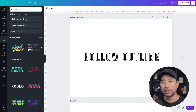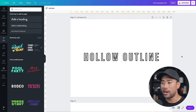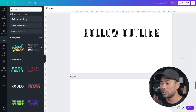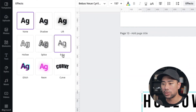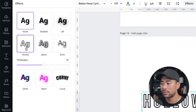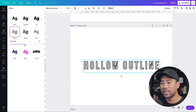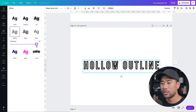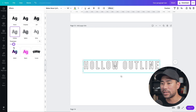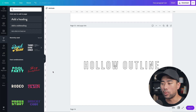Another nice and simple text effect is the hollow outline. Once you have your text entered, click on Effects, then select the hollow text effect. You can adjust the thickness of the outline — increasing it makes the text look more bold, or you can keep it just slightly outlined.